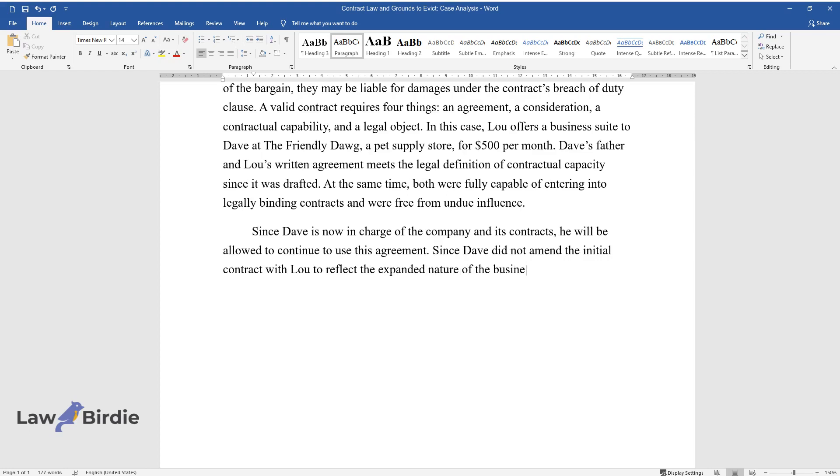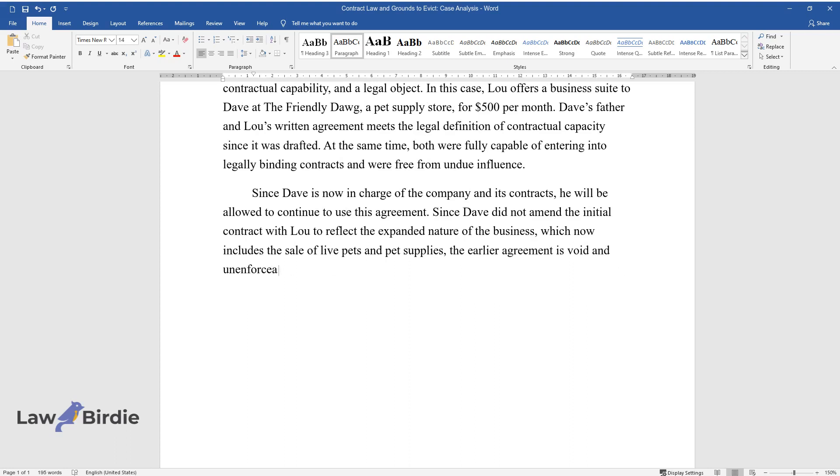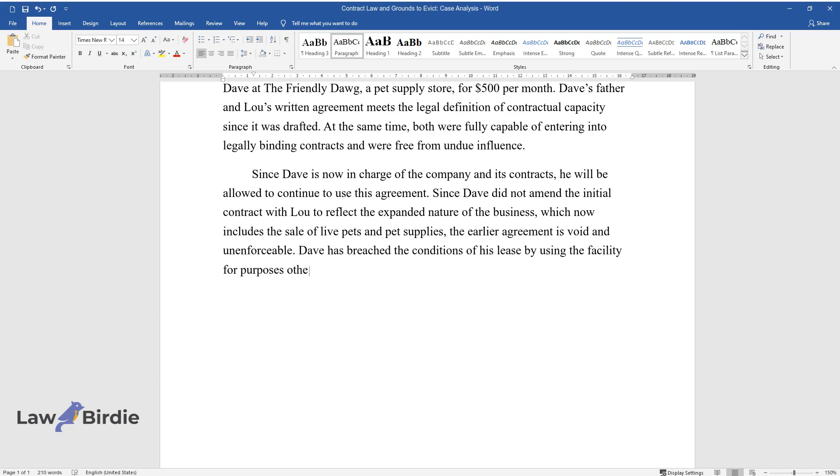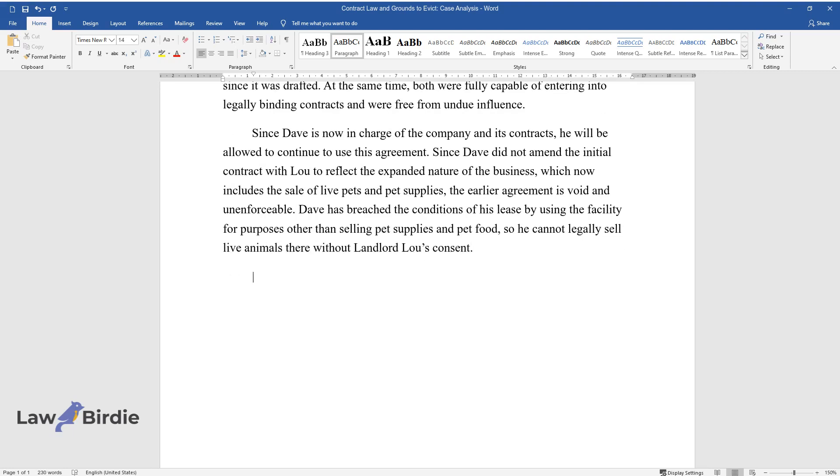Since Dave did not amend the initial contract with Lou to reflect the expanded nature of the business, which now includes the sale of live pets and pet supplies, the earlier agreement is void and unenforceable. Dave has breached the conditions of his lease by using the facility for purposes other than selling pet supplies and pet food, so he cannot legally sell live animals there without Landlord Lou's consent.